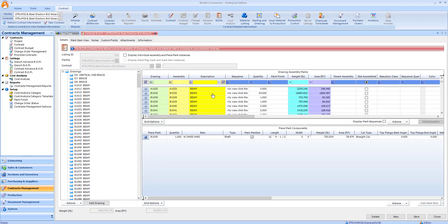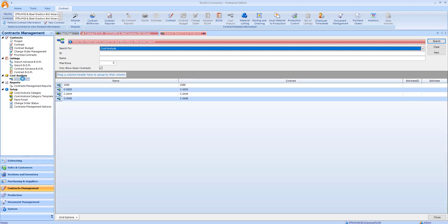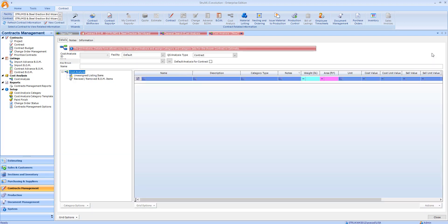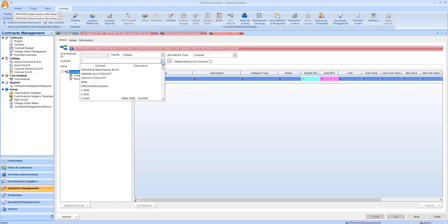What I'll do now is create a cost analysis for this contract. It's a very simple process. I just click on new cost analysis and then specify a contract before saving.